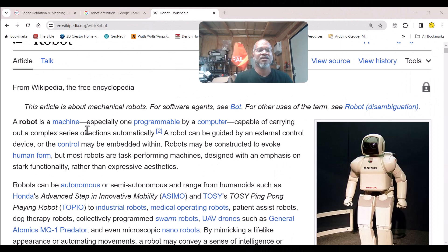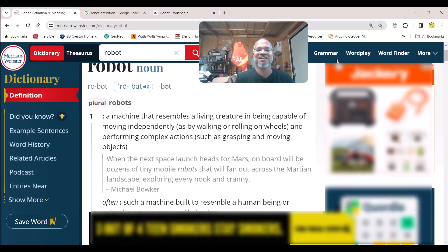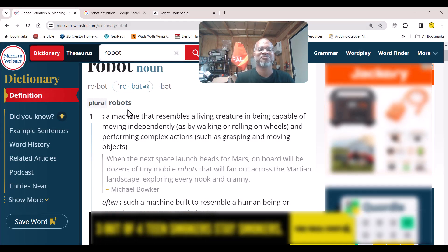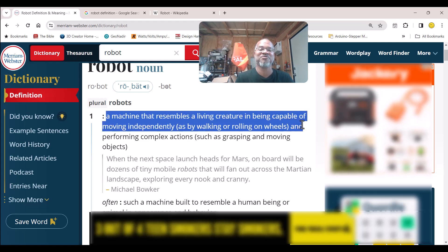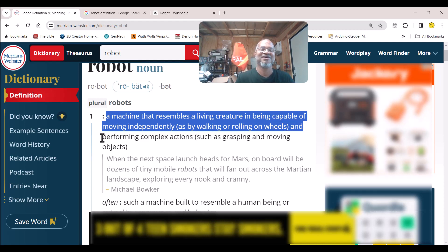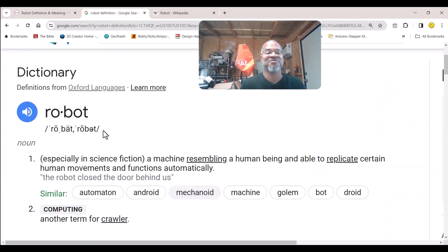If you go online and look up the definition of a robot, you'll find: 'a machine that resembles a living creature, capable of moving independently — such as by walking or rolling on wheels — and performing complex tasks.' This definition doesn't specifically say automatically or autonomously.